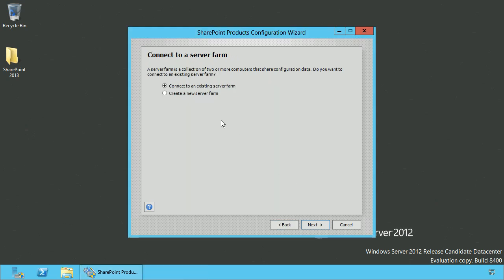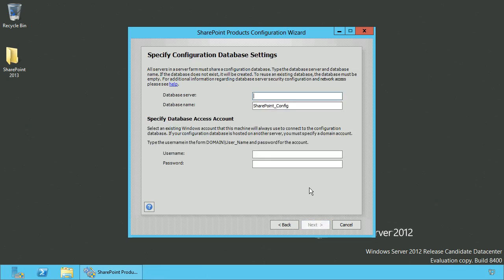And here you need to create a new server farm. On the next screen you need to specify the database server. And at the bottom you need to specify the SharePoint farm account, which is used for configuration and management of the SharePoint farm.